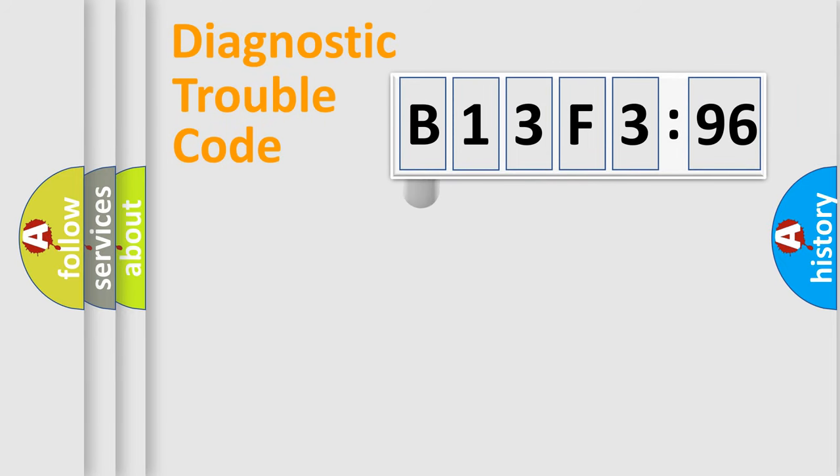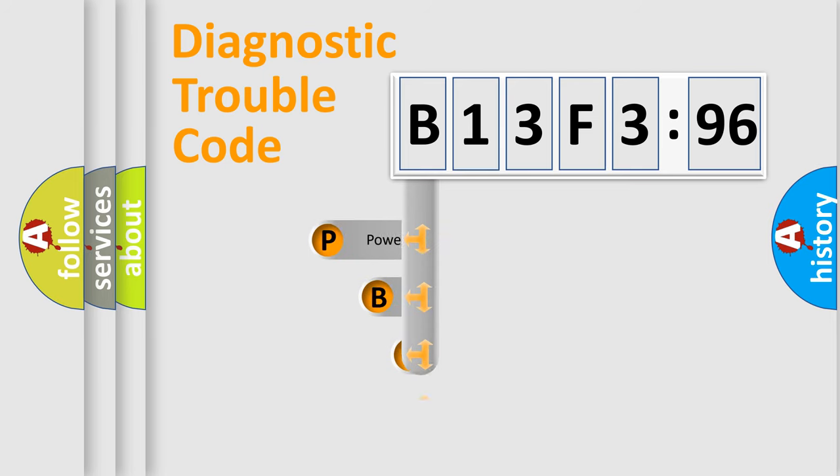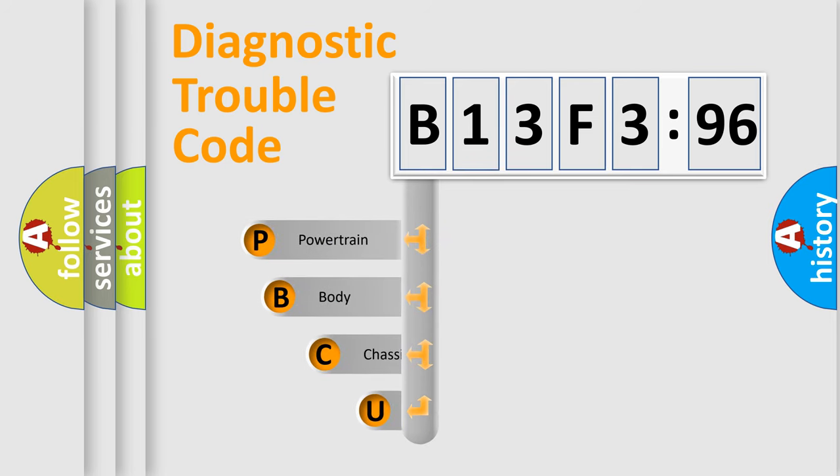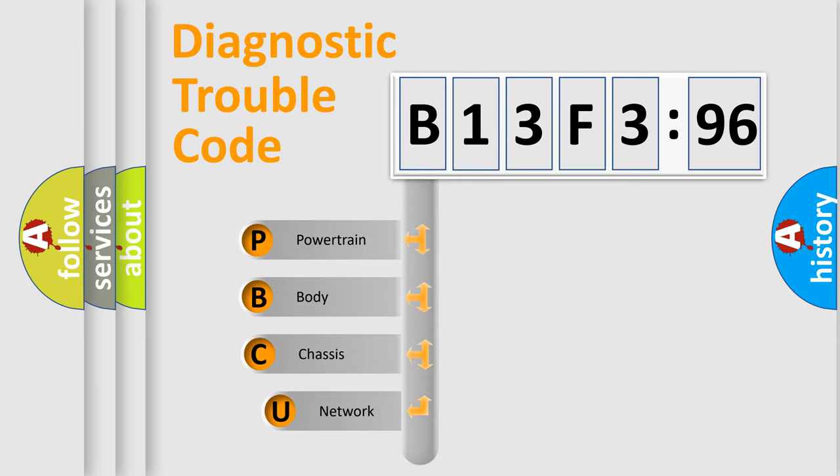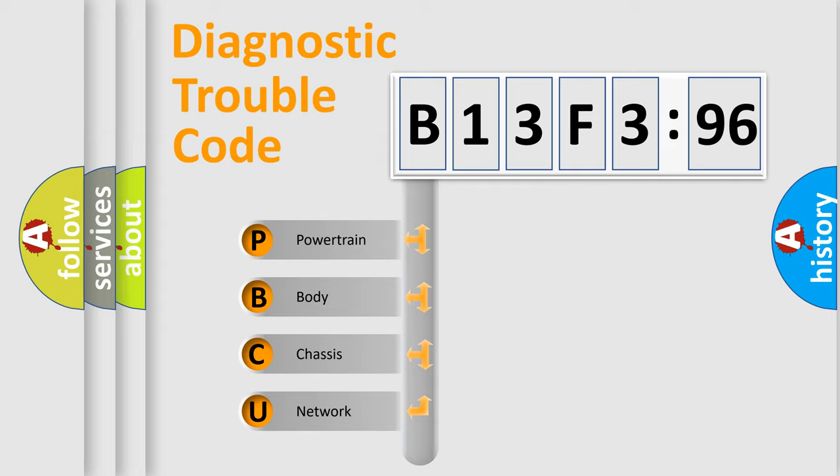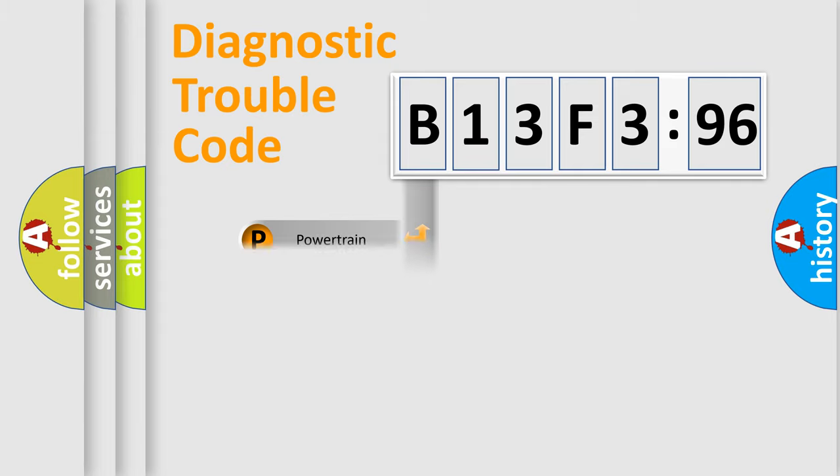First, let's look at the history of diagnostic fault code composition according to the OBD2 protocol, which is unified for all automakers since 2000. We divide the electric system of automobile into four basic units: Powertrain, Body, Chassis, and Network.